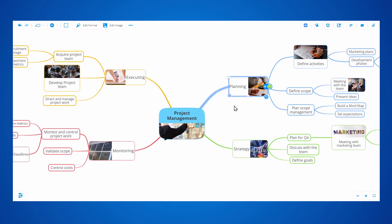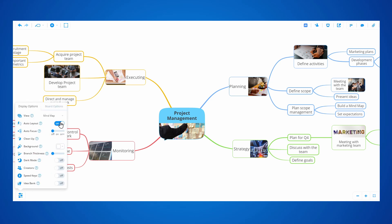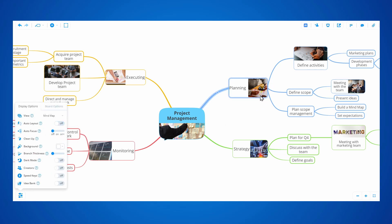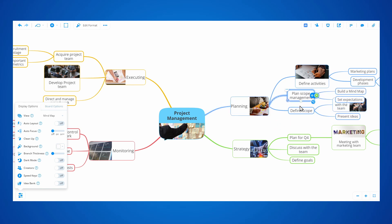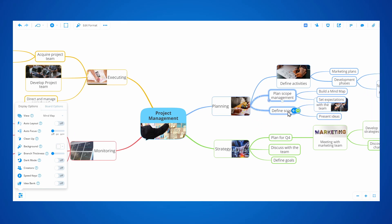If we want more control, we can always turn Auto Layout off, and as you can see, when I move the branches now, they overlap, allowing me to have full control over the layout.